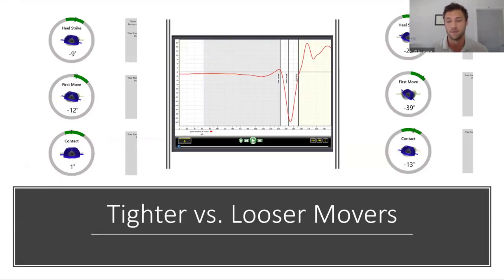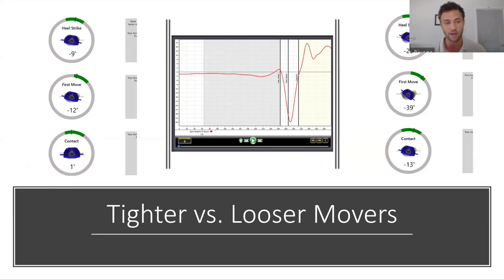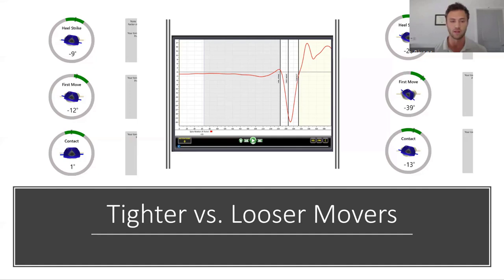The next topic is incredibly important for this metric: tighter versus looser movers. On the left side of the screen is the profile of a tighter mover — a mobility screen has been done and we found this player is a tighter mover. You can start to see that in their numbers: only creating around 9 degrees of X-Factor at heel strike, 12 degrees at first move, and 1 degree at contact. This player is relatively in that negative 10 degrees of X-Factor, which for their mobility is good.